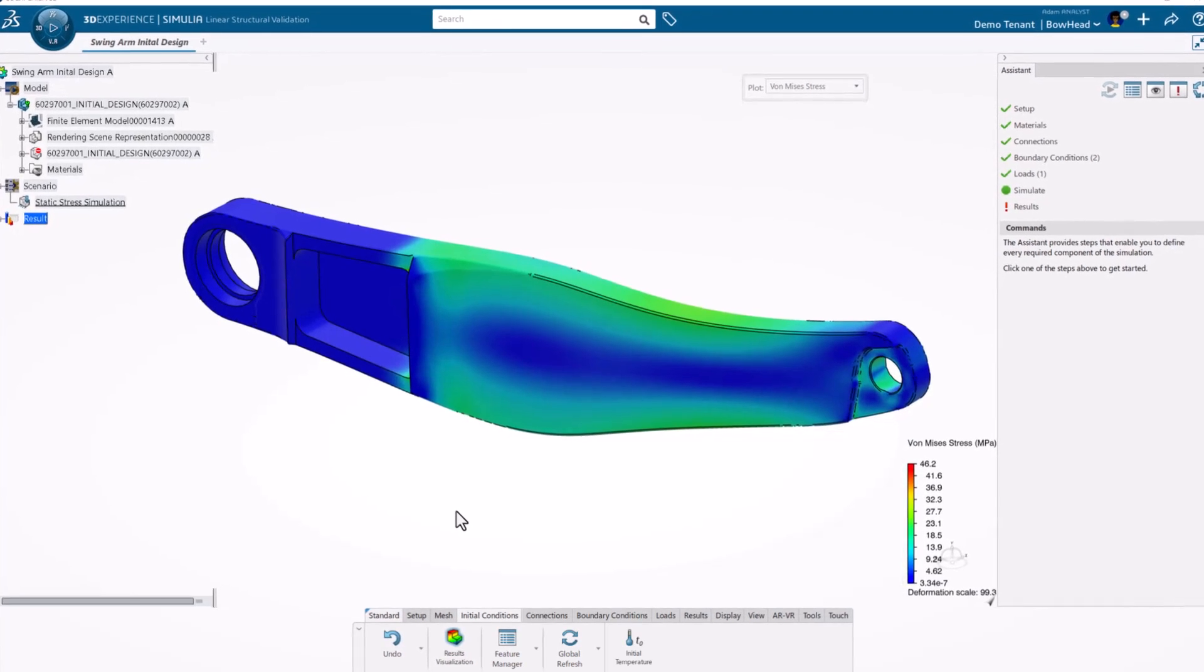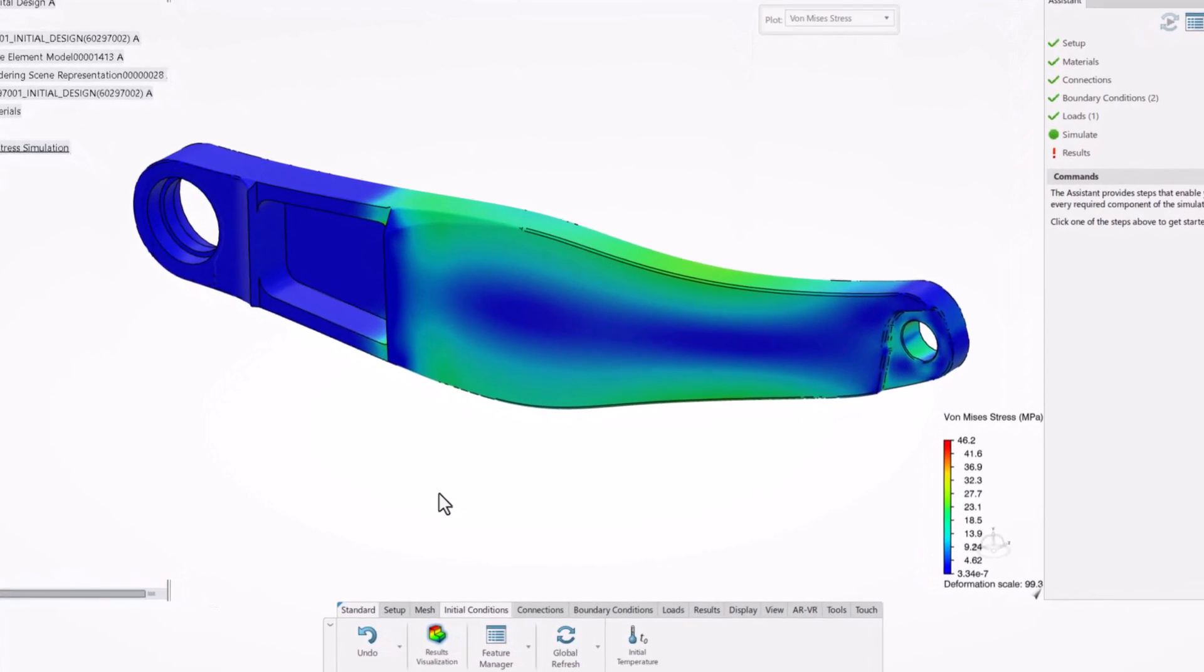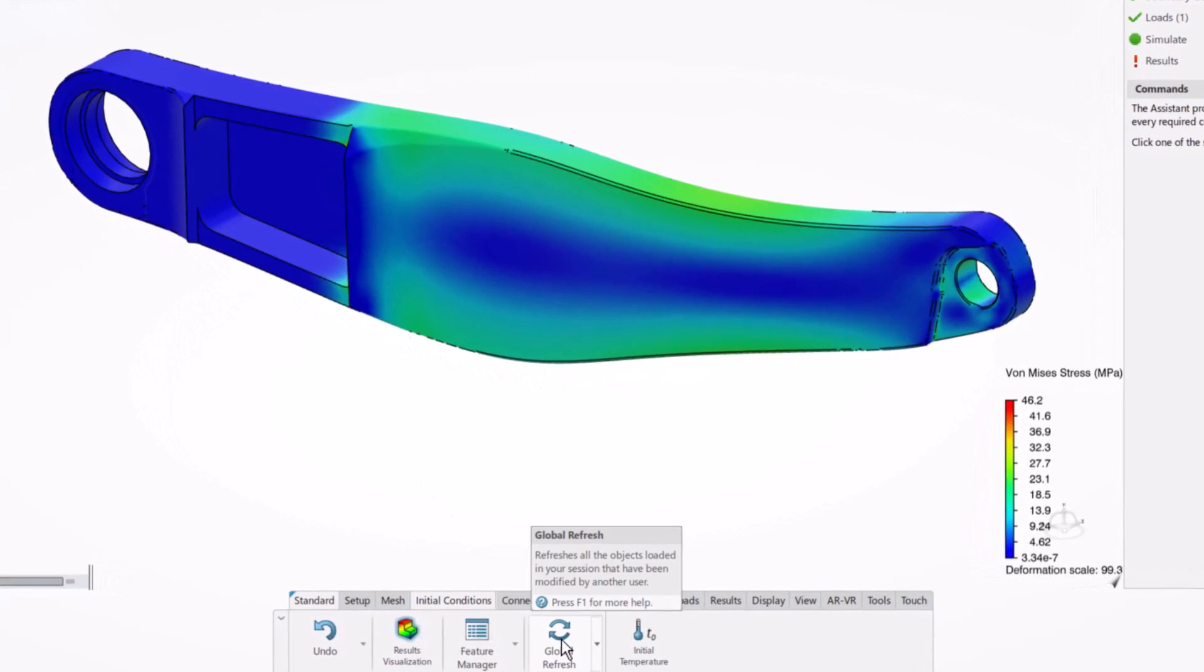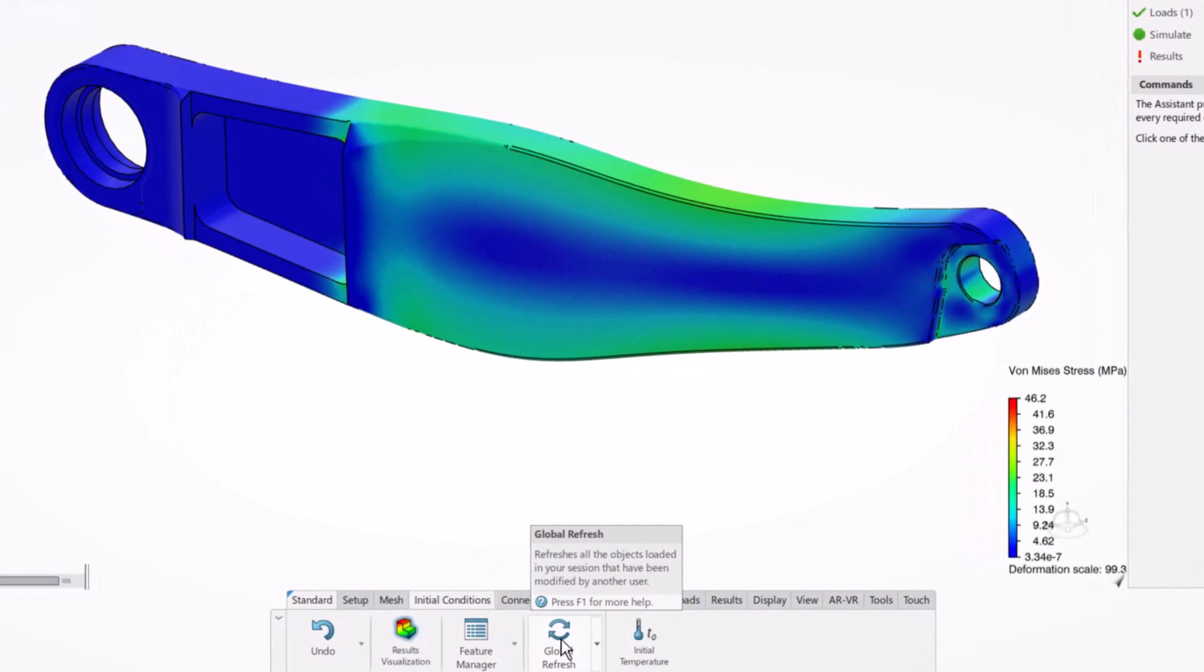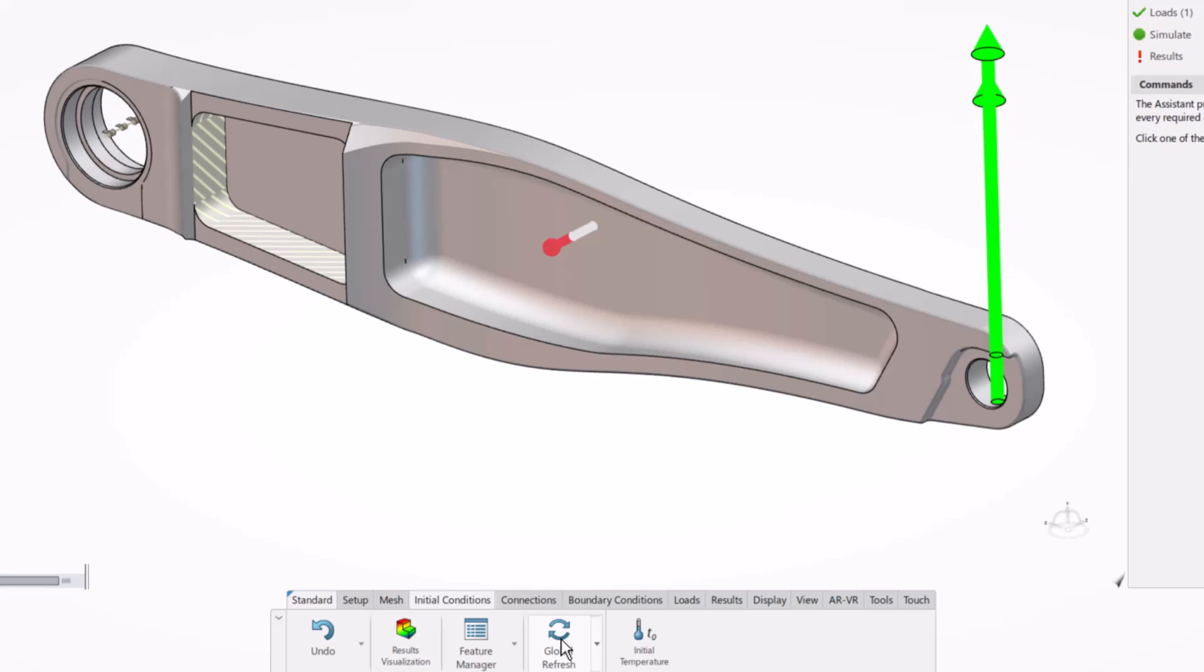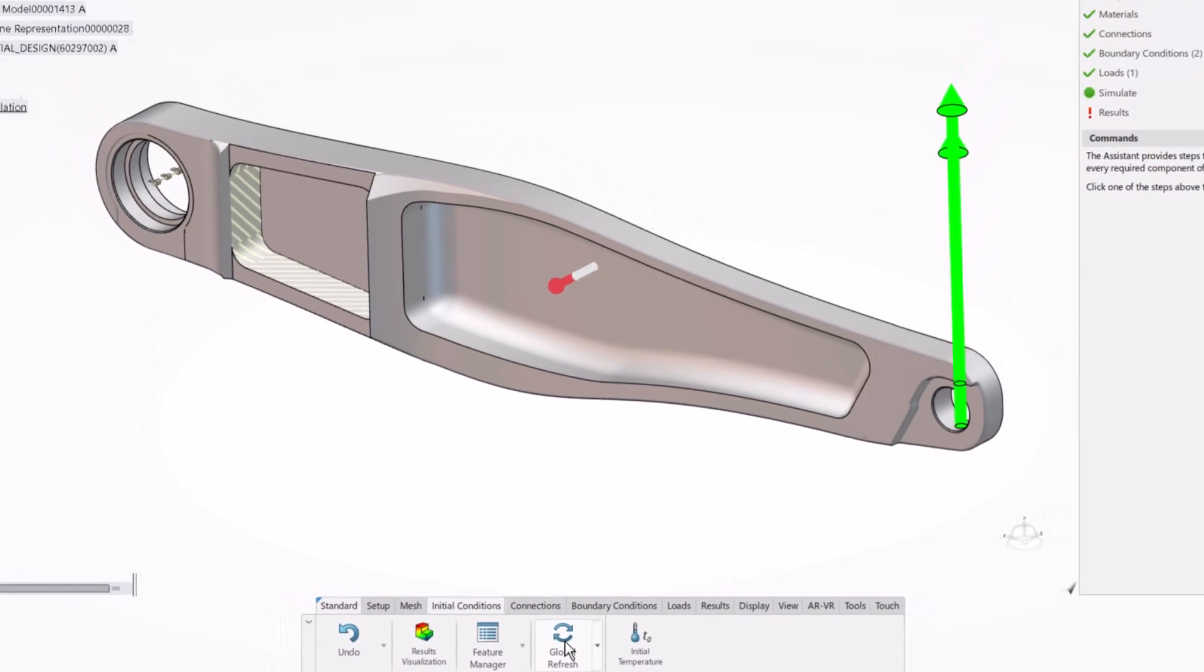Structural Designer is always in sync with SOLIDWORKS. This saves time and effort from redoing the setup. A simple refresh and the simulation is ready to run.